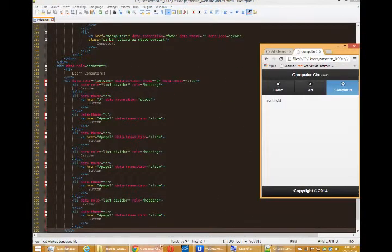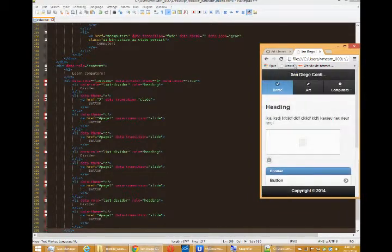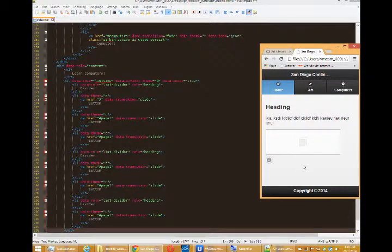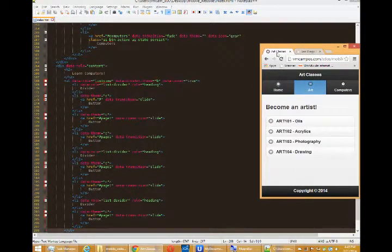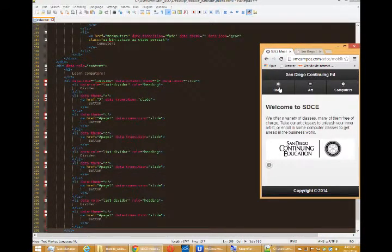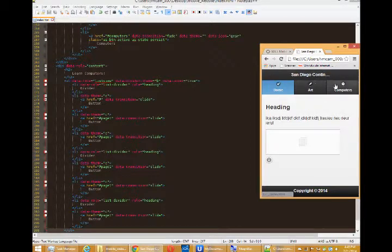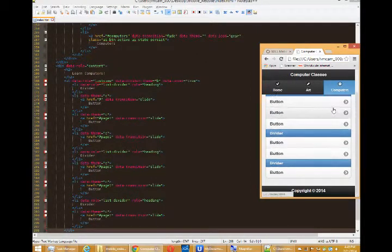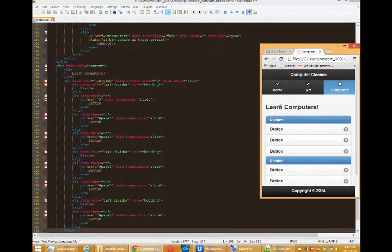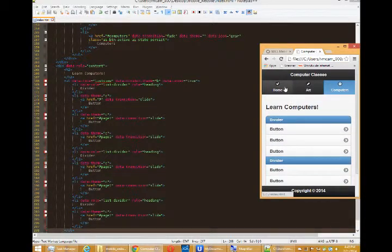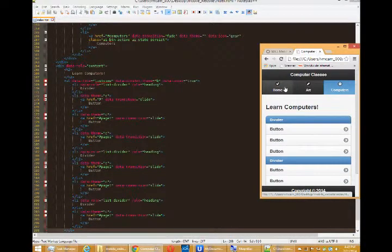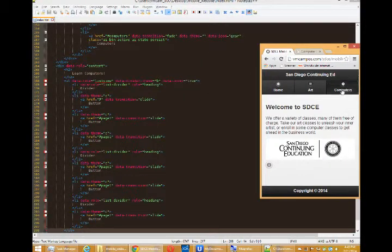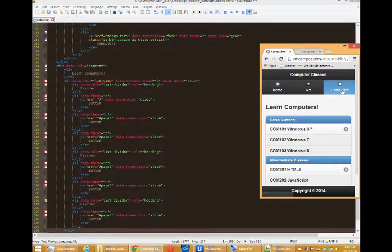Save and run. Save and run. So now our homepage looks like our example. Our computers page is starting to look like our example. Learn computers, we've got dividers and such. Like our example.